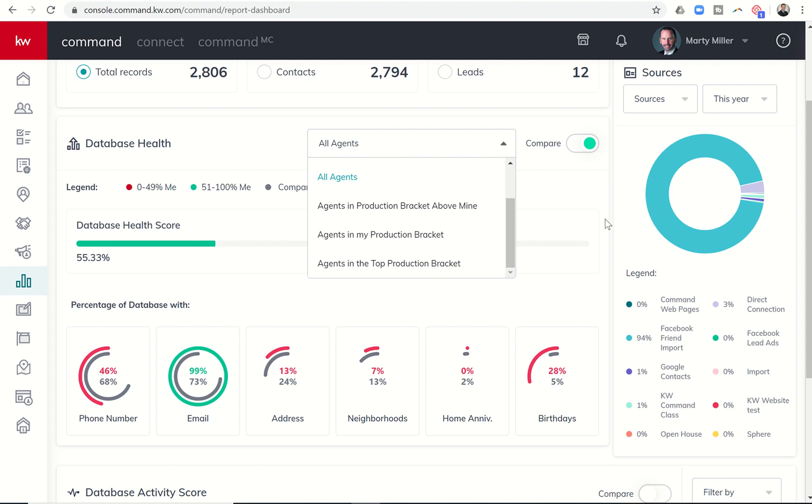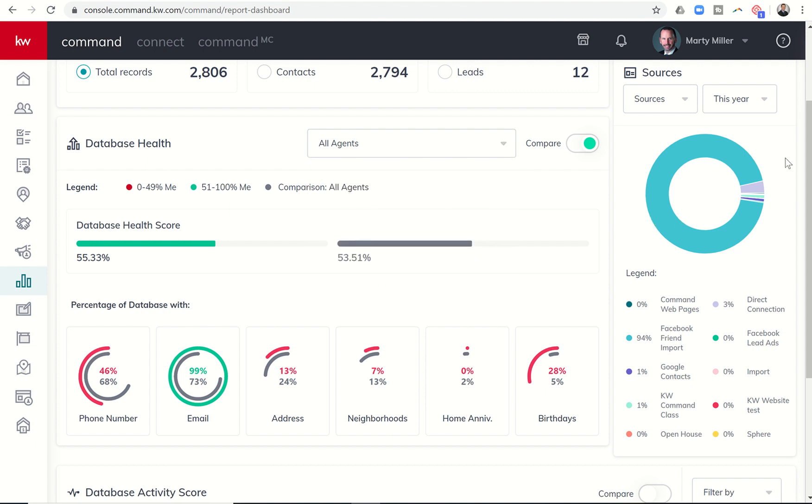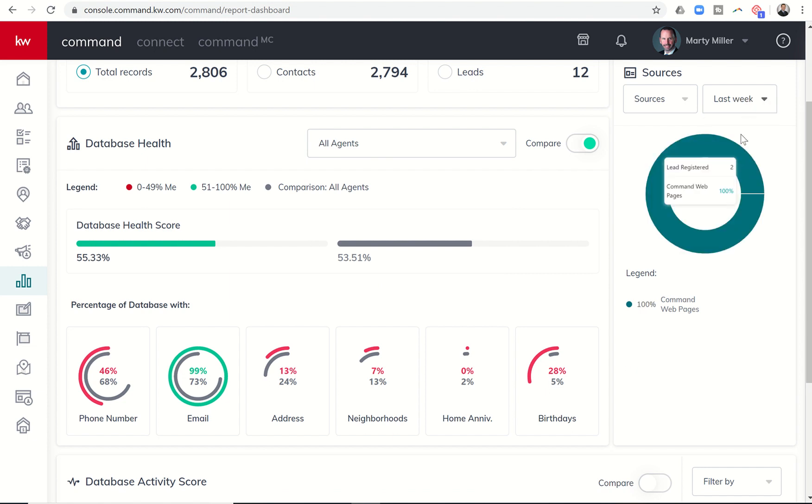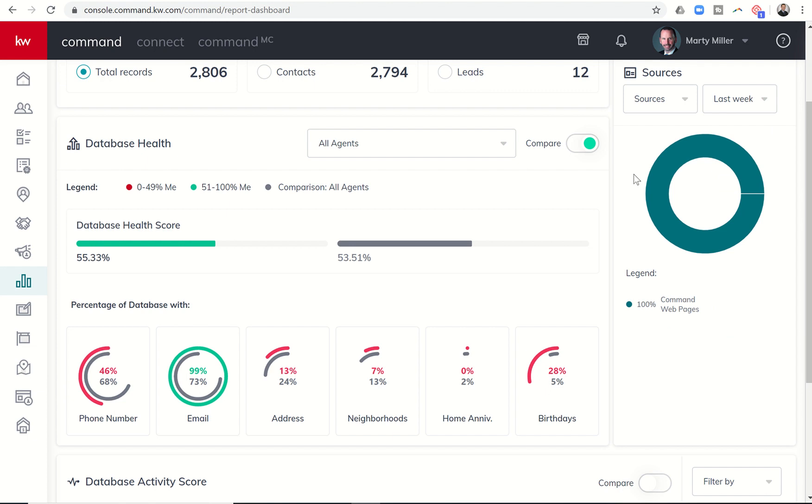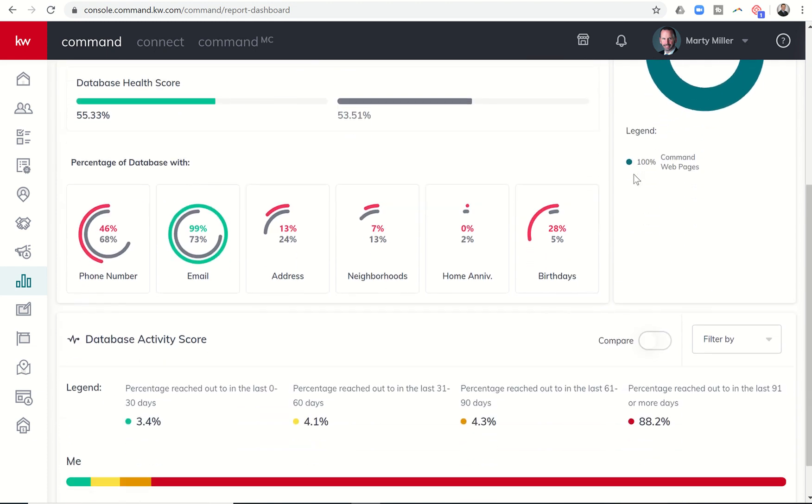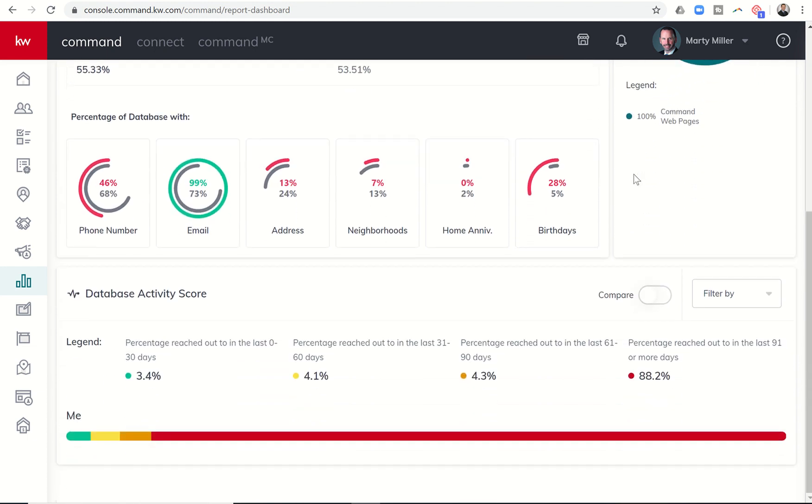On the right-hand side, you can see sources for contacts that have come in this year. You can see sources that came in for last month and sources that came in for last week or even yesterday, today, or this week. So you kind of track and see what your sources are for regards to command contacts in your actual database.